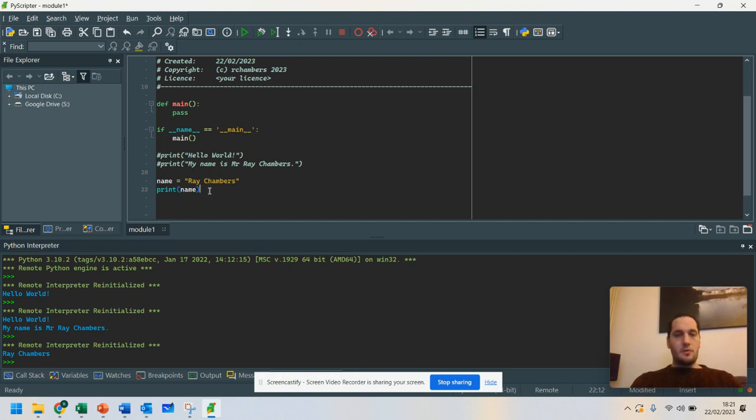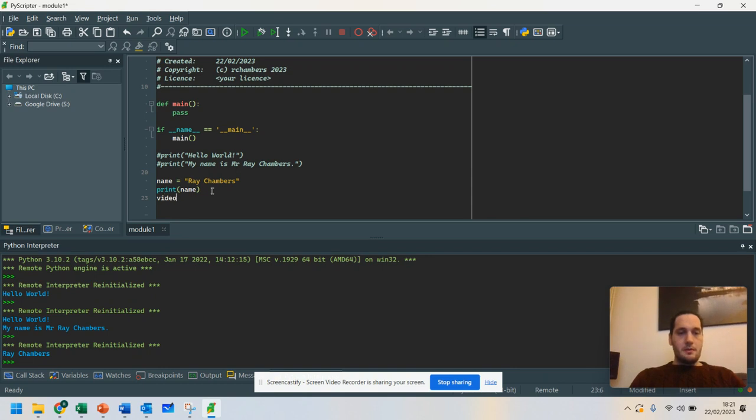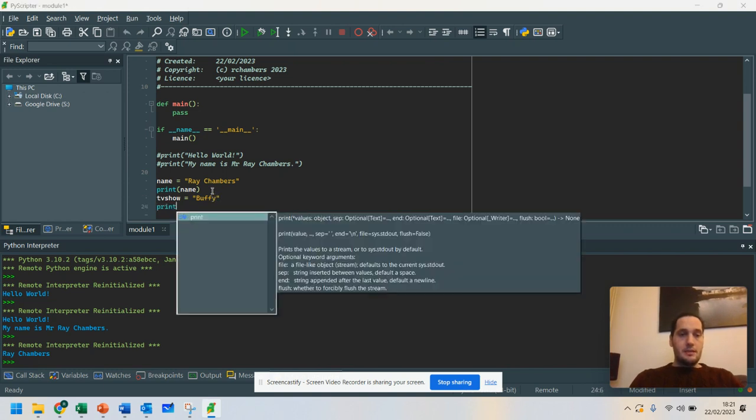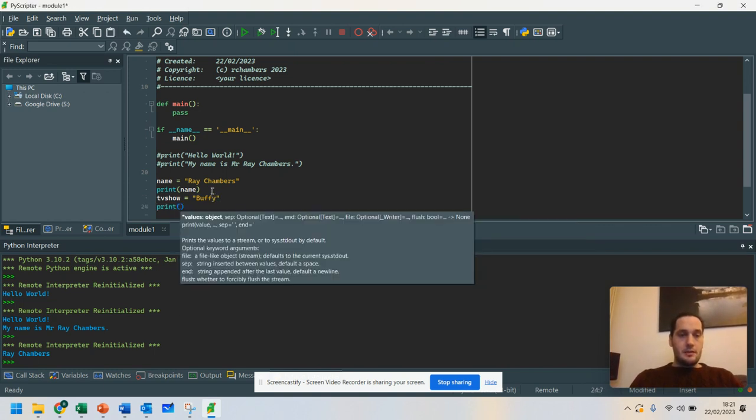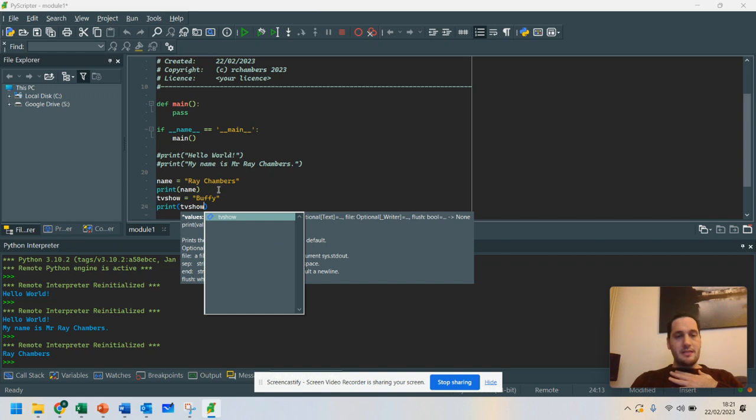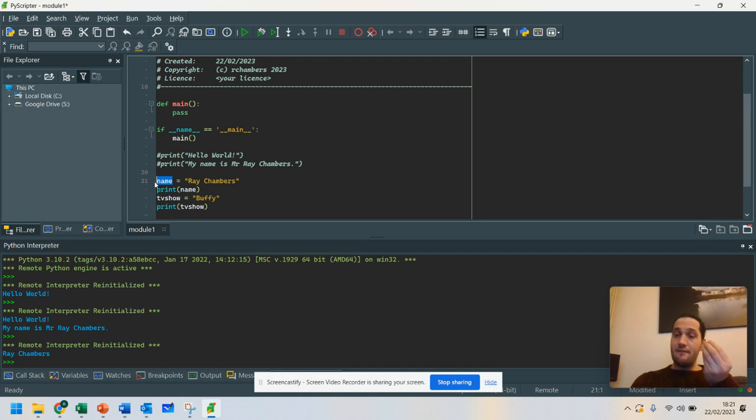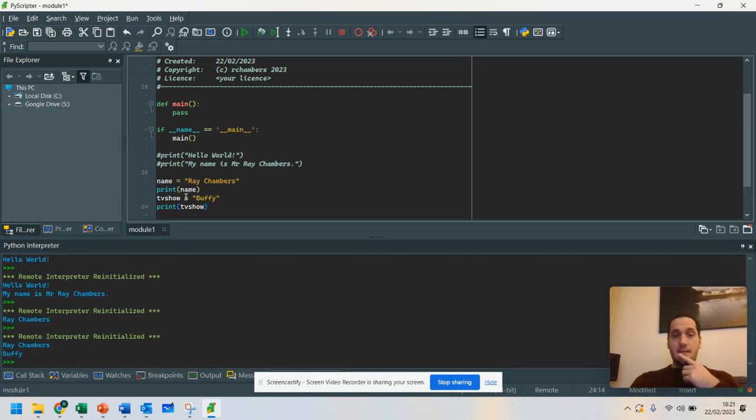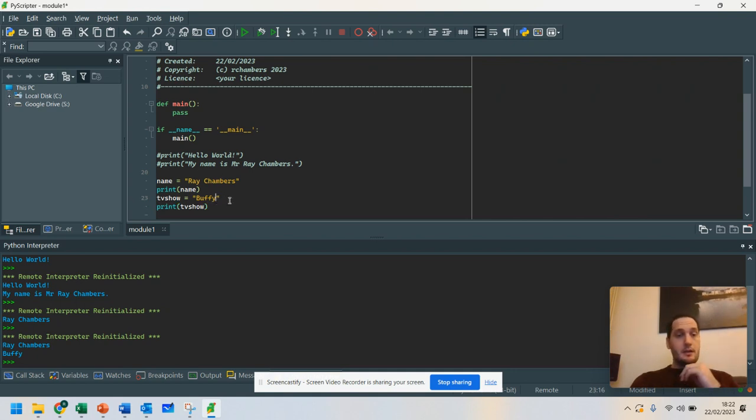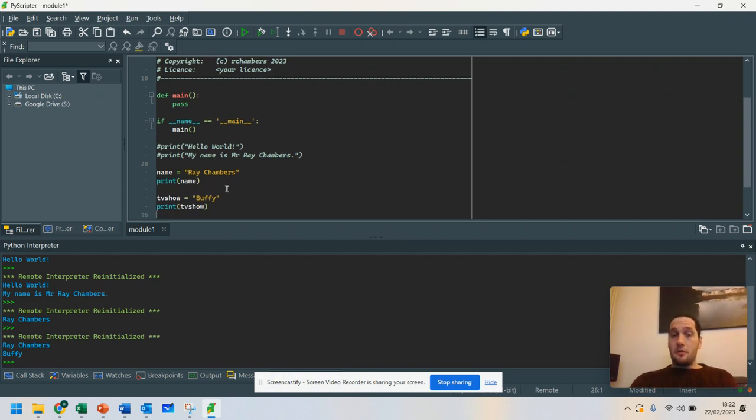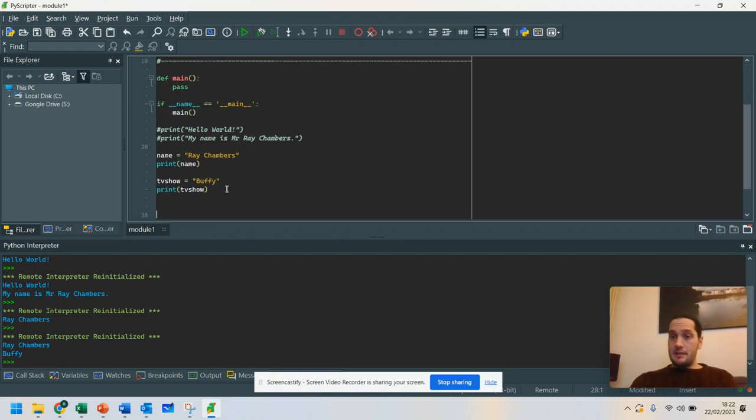Now, when it gets a bit more complicated, I could say video game. Actually, we're going to say TV show equals Buffy. We're going to say print TV show. So notice that I'm not printing out the string. I'm using the placeholder. I'm using the variable that contains that information. So when I run it, you can see it prints Ray Chambers and Buffy. Now, if you want to practice that a little bit, you can pause this video at this point.